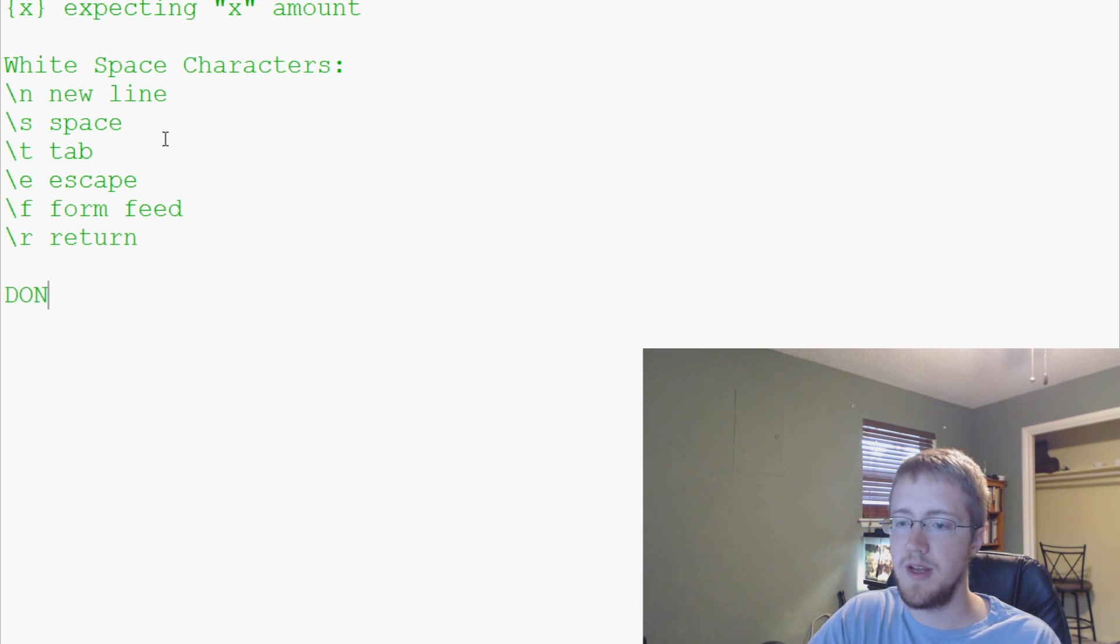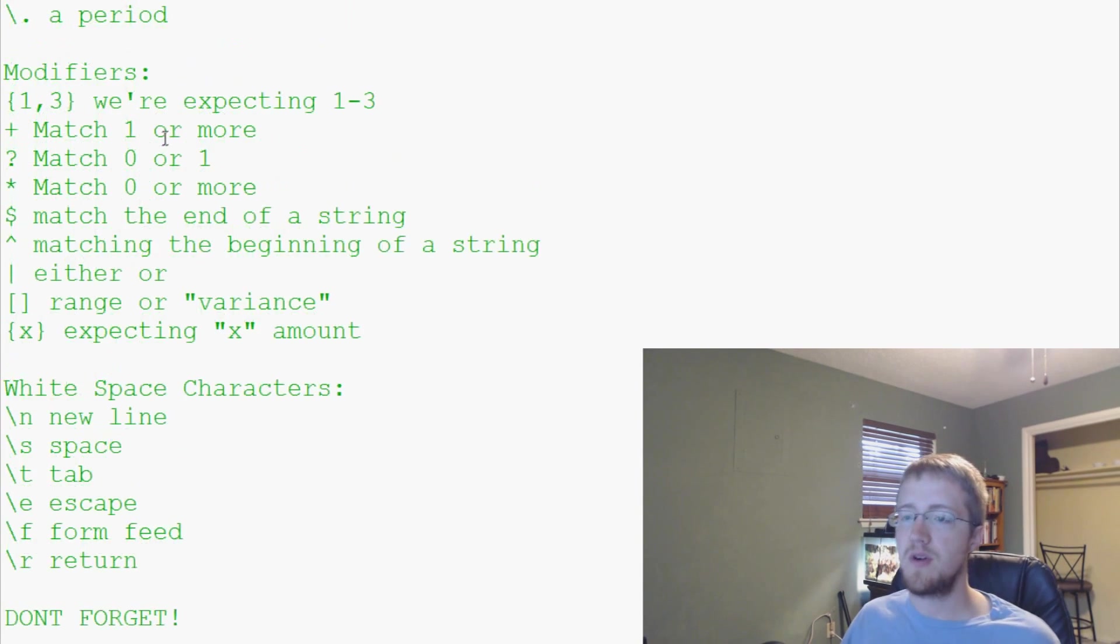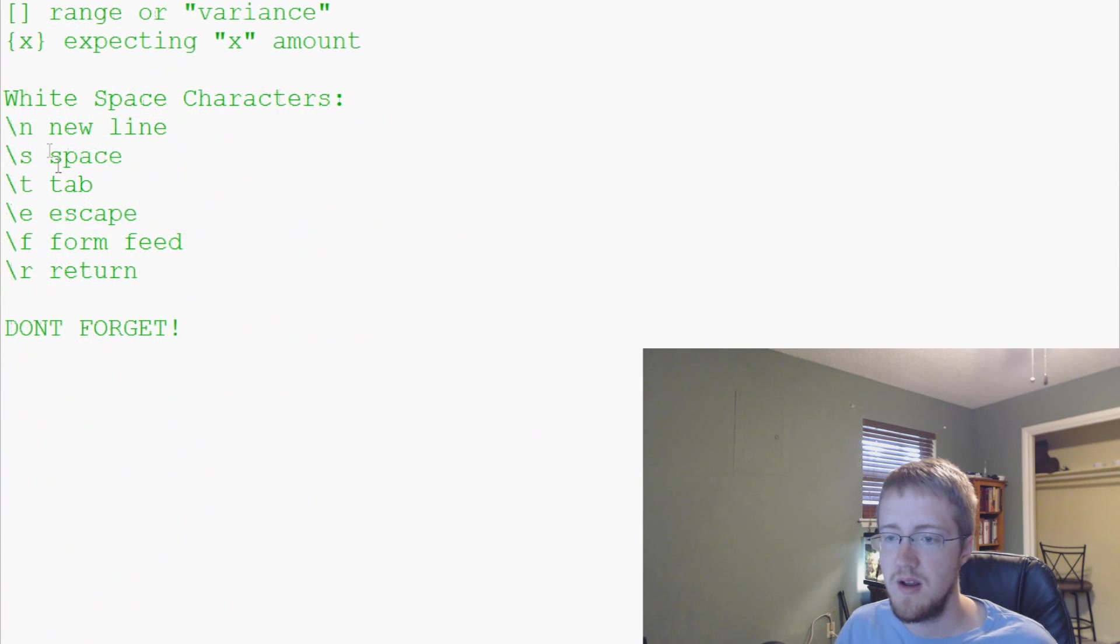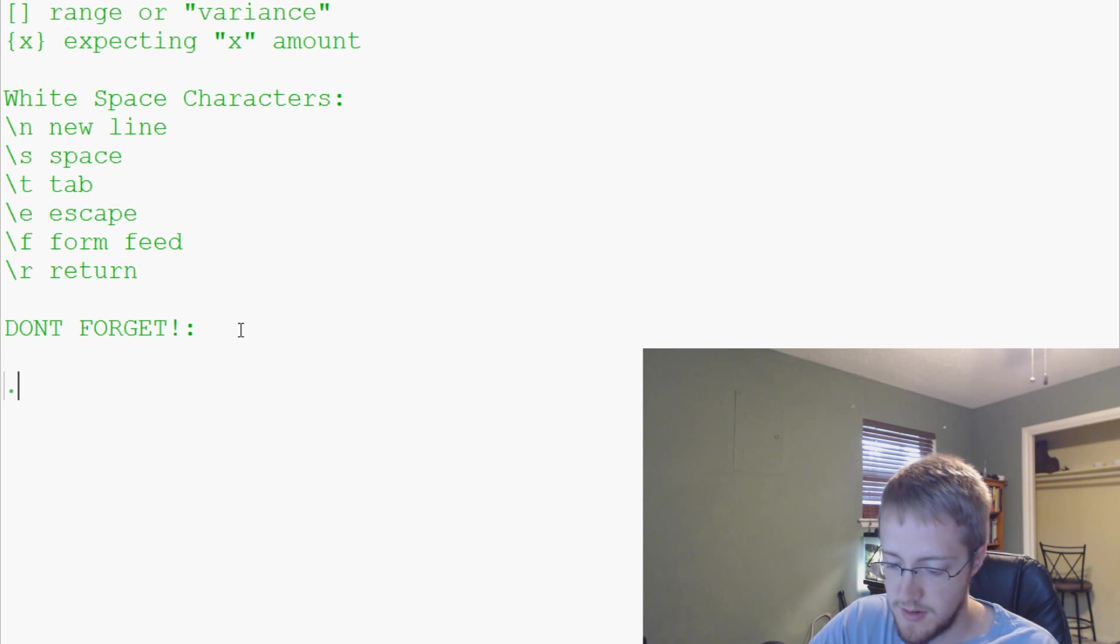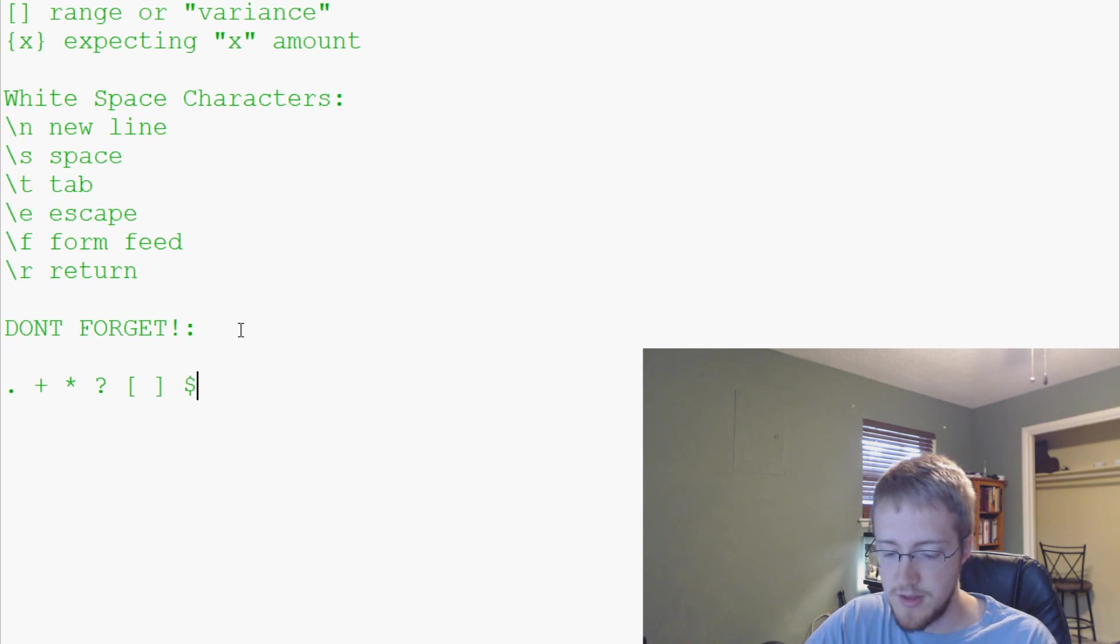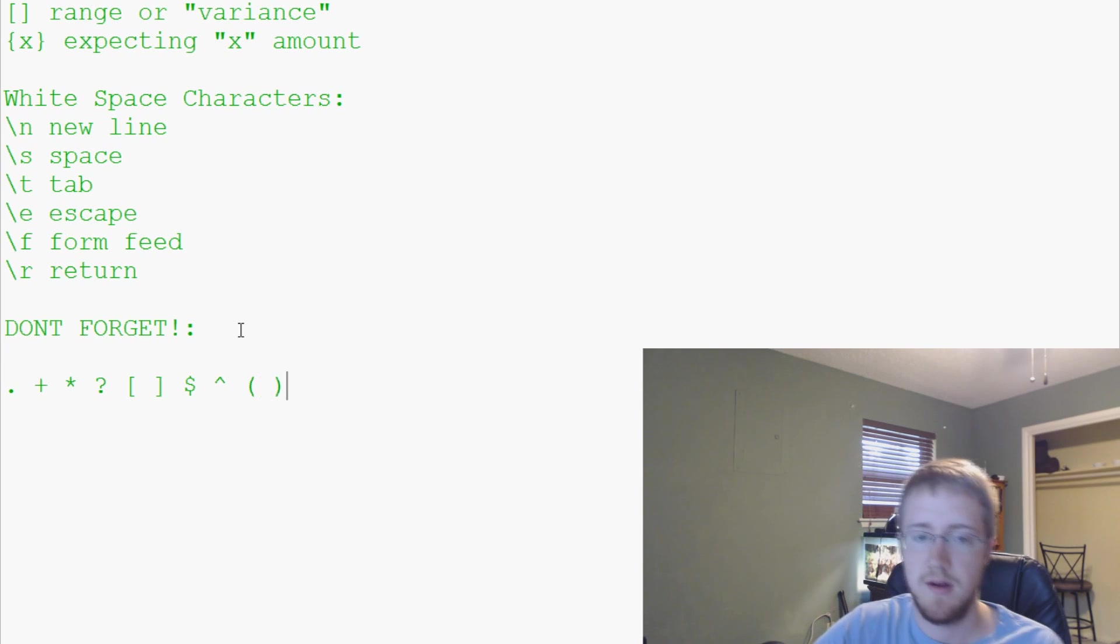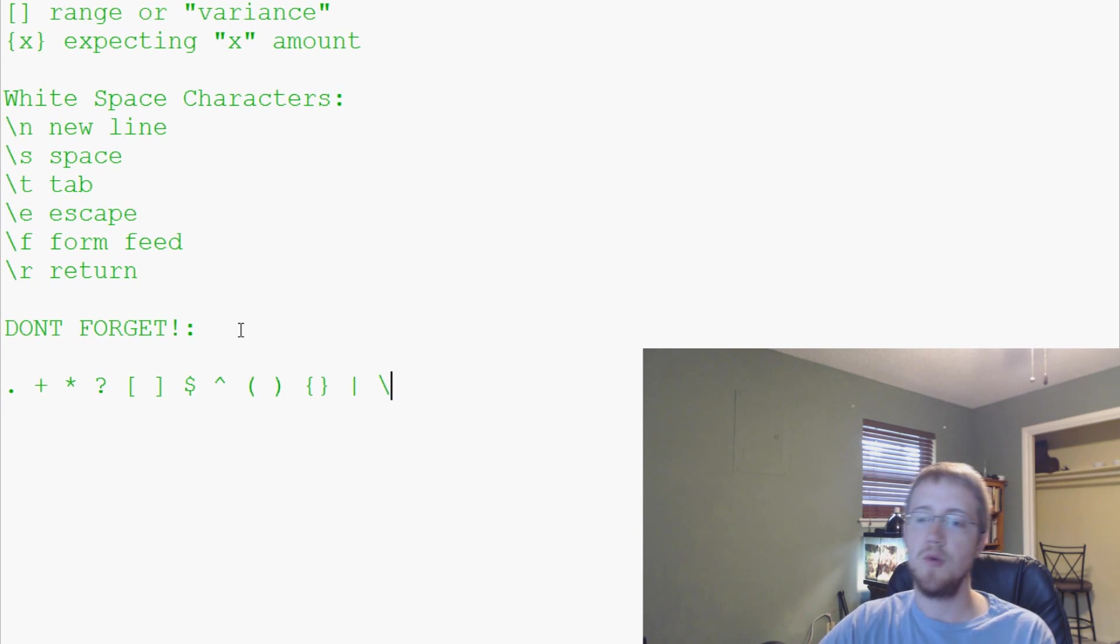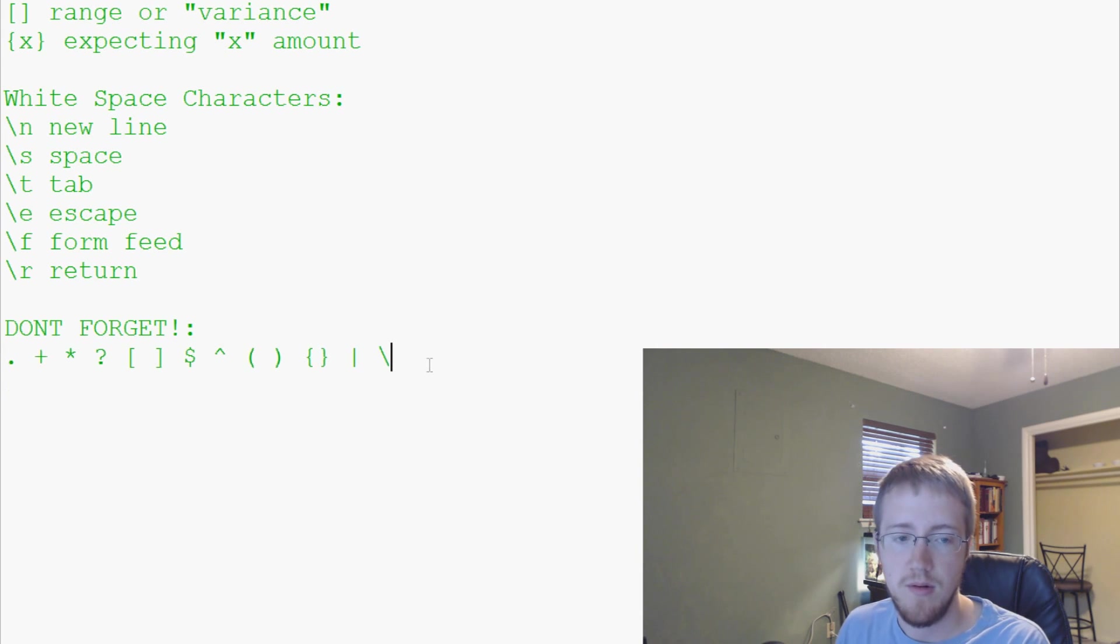This will be a don't forget. These are the following characters. There's a lot of symbols here and another kind of confusing thing. We're just going to list them out: a period, plus sign, asterisk, question mark, brackets, dollar sign, caret symbol, round braces, curly braces, a bar, and a backslash. Basically, if you really want to use these, you have to escape them.